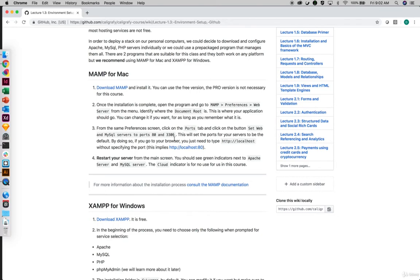Why do we want the port to be 80? Because when you are in the browser, you want to write a URL such as 'localhost' and that's it. In order to do that without specifying the port, it needs to be the default port. When you do http://localhost, the server immediately understands it needs to listen to port 80. If you keep it as 8080 or another value, every time you enter localhost in the browser you need to specify the port number. To avoid that, it's best to use the default port 80. The same applies to MySQL — use port 3306.